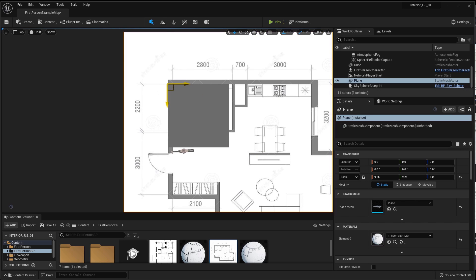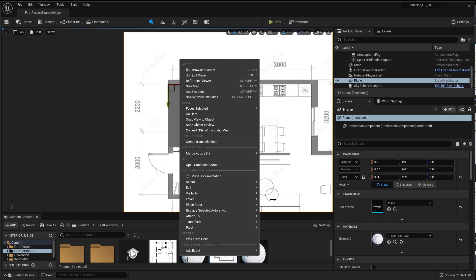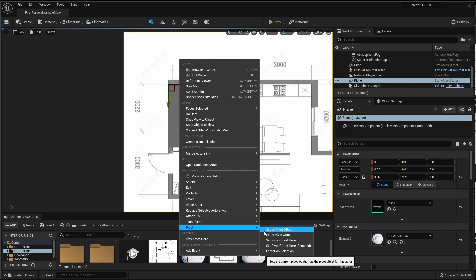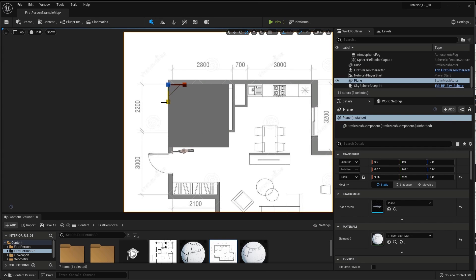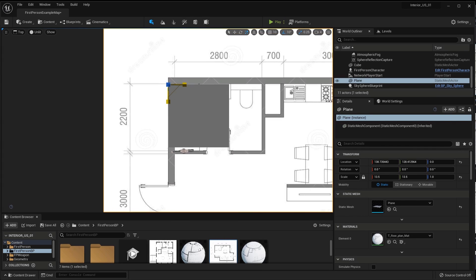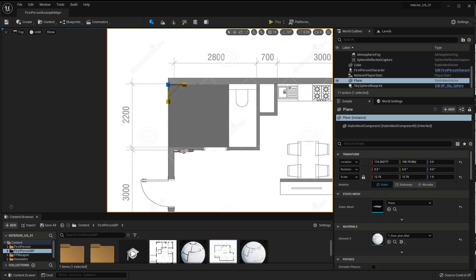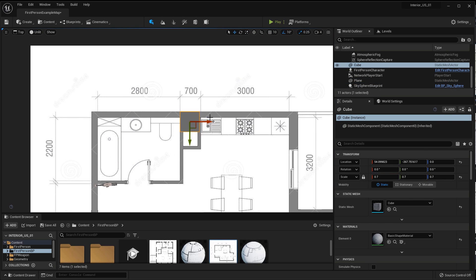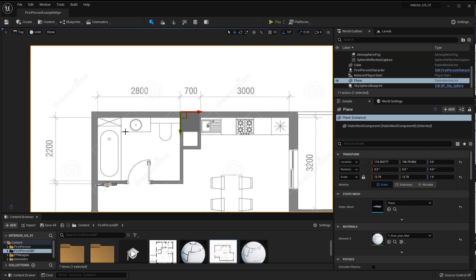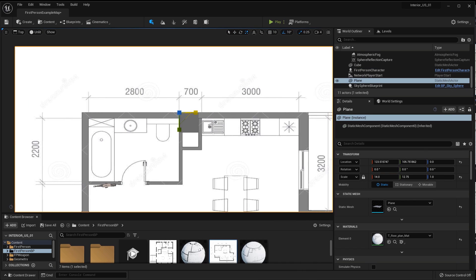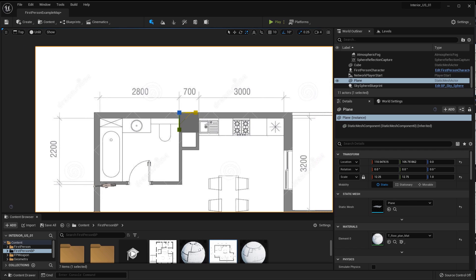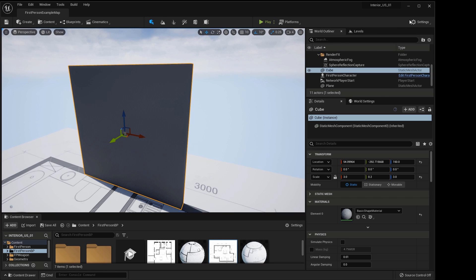Having selected the plan, I press Alt and scroll, shift the pivot to the corner of the cube. I fix the pivot position by right-clicking, selecting pivot and set as pivot offset. Having selected the plan, I scale it so that the size in the drawing and the size of the cube coincide. I repeat the same for the size of 700 and drive the drawing to the correct scale and size.